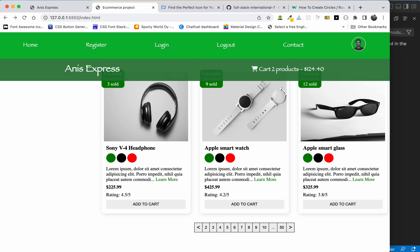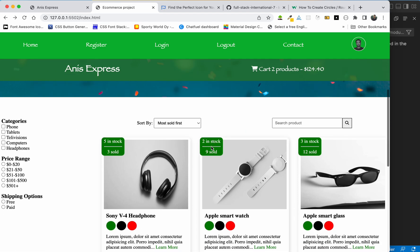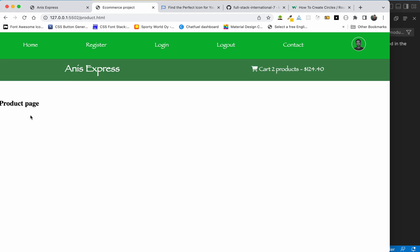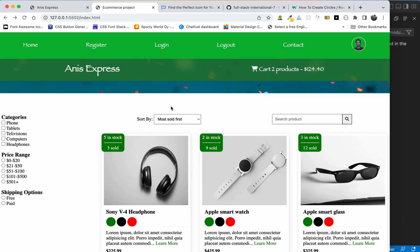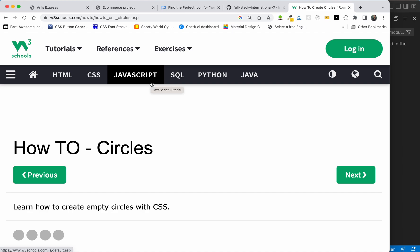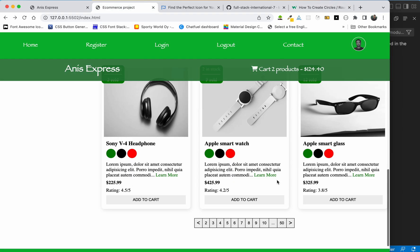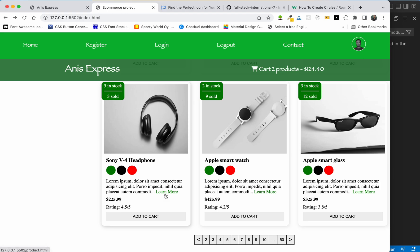We are going to do this. We are going to do the product details. If you click on the product details, we will start with the product details.